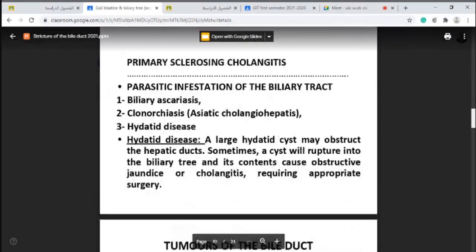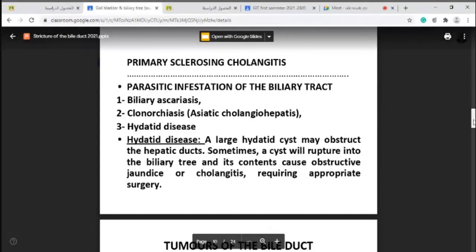Regarding parasitic infestation of the biliary tree: first, biliary ascariasis — the roundworm ascaris infests the small intestine, especially in children. Since ascaris likes bile, it can travel from the small intestine to the duodenum and through the lower end of the common bile duct into the biliary tree. Second, hydatid cysts are common in Iraq. Large hydatid cysts may obstruct the hepatic ducts, and sometimes rupture into the biliary tree, causing obstructive jaundice or cholangitis requiring surgery.